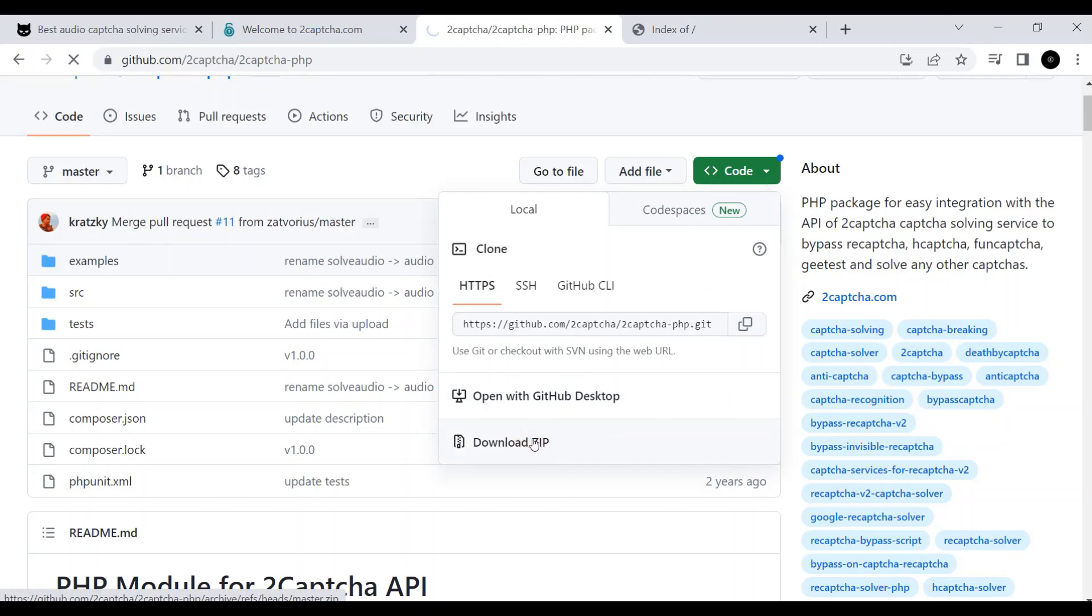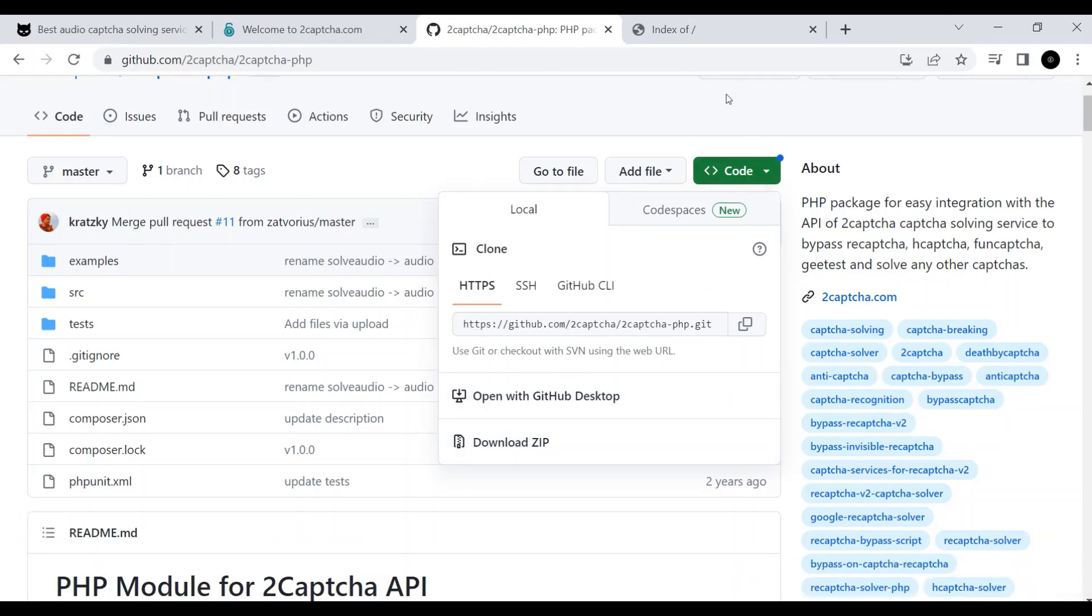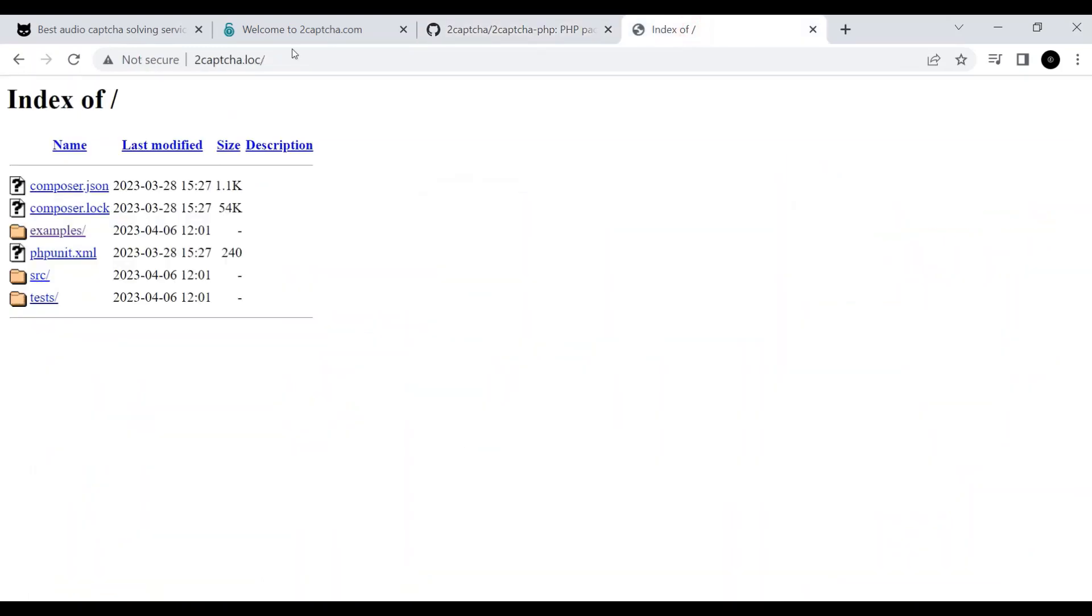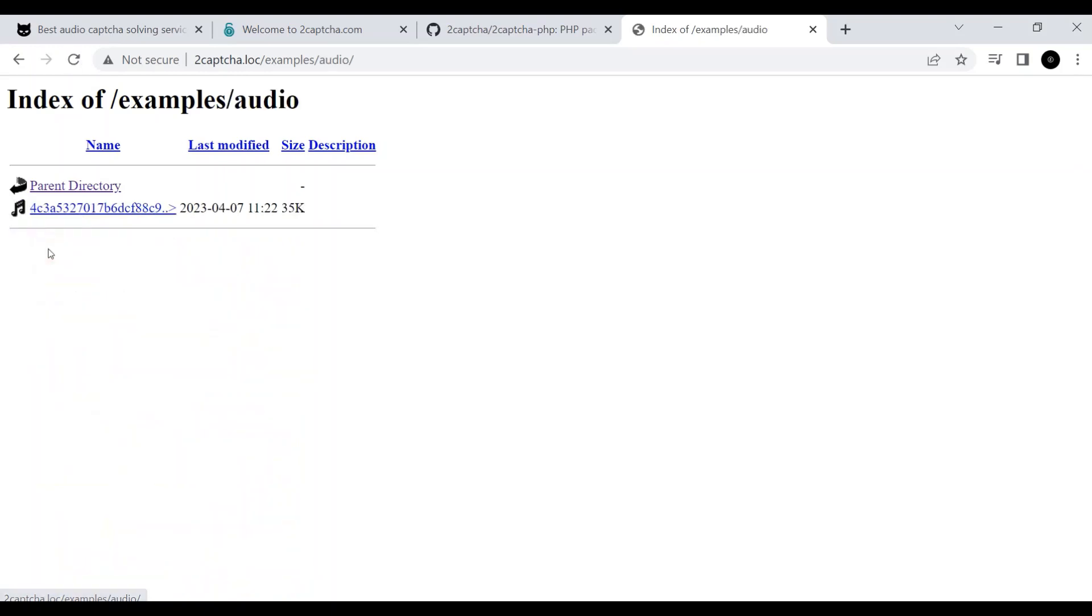The archive is deployed on a local server. In the examples folder, there is an audio folder where we save the audio file with the text.